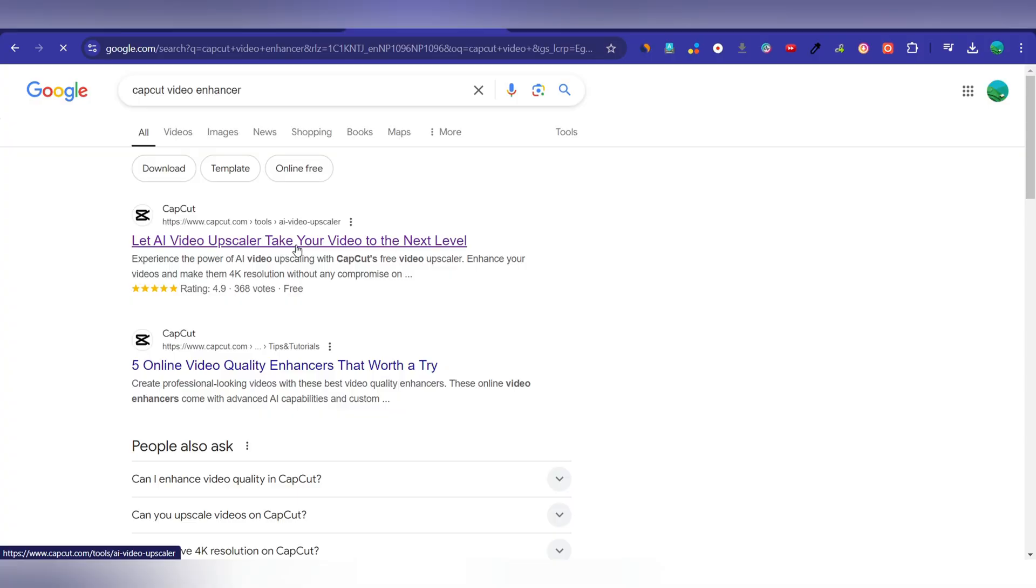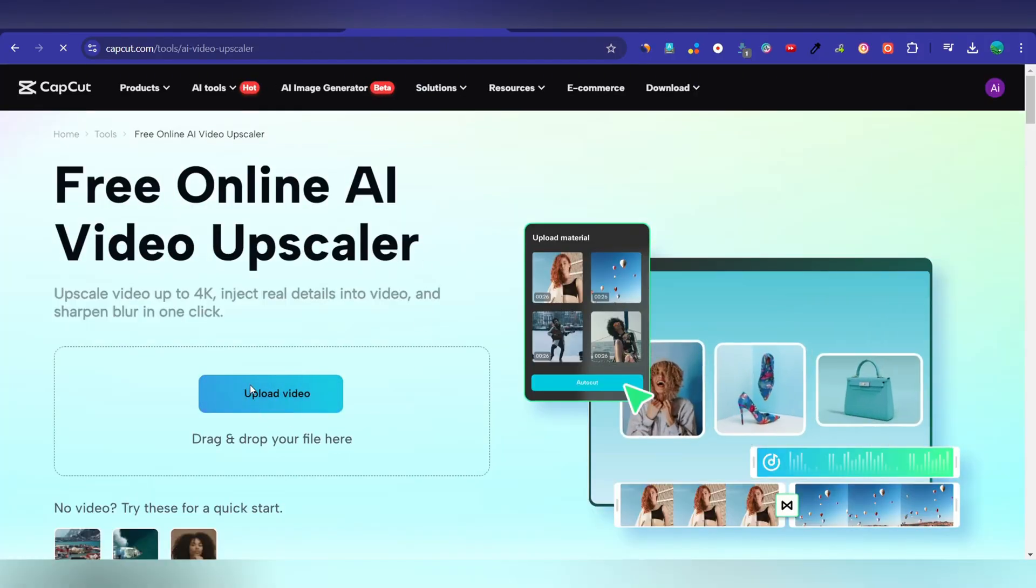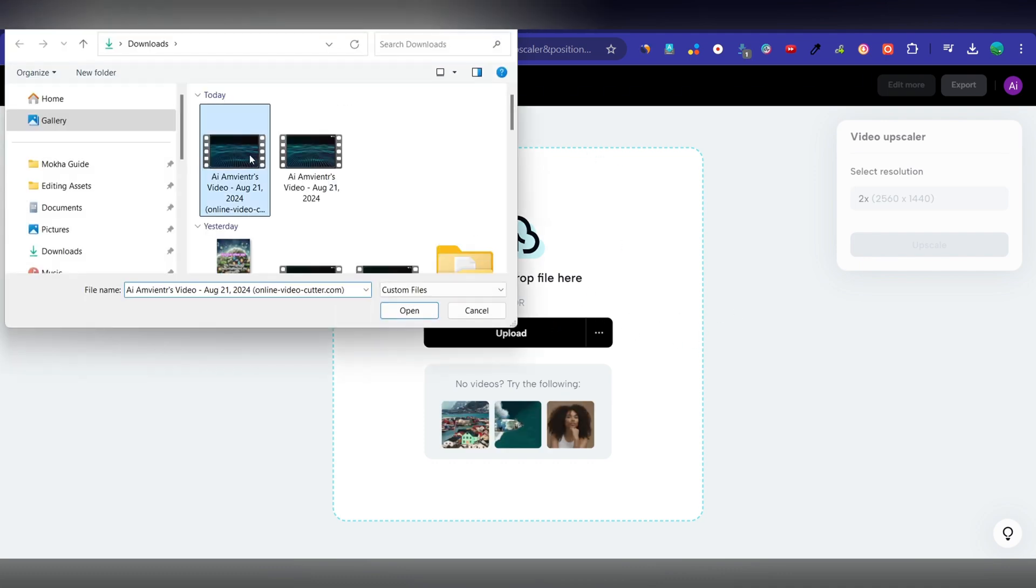After you go to this website, you will see this screen. Now upload your low quality video that you want to upscale the video quality.